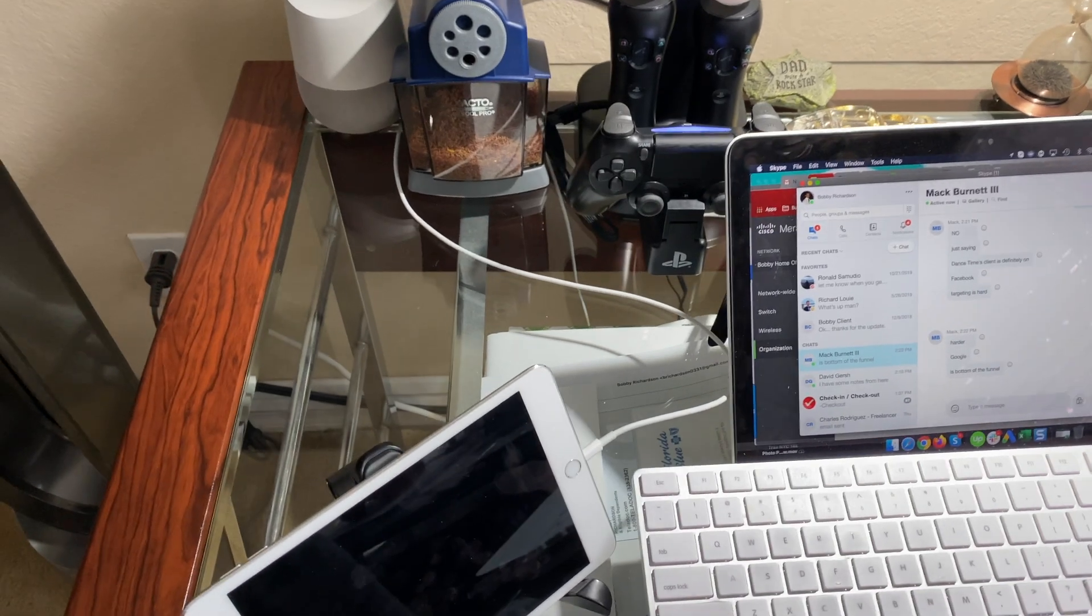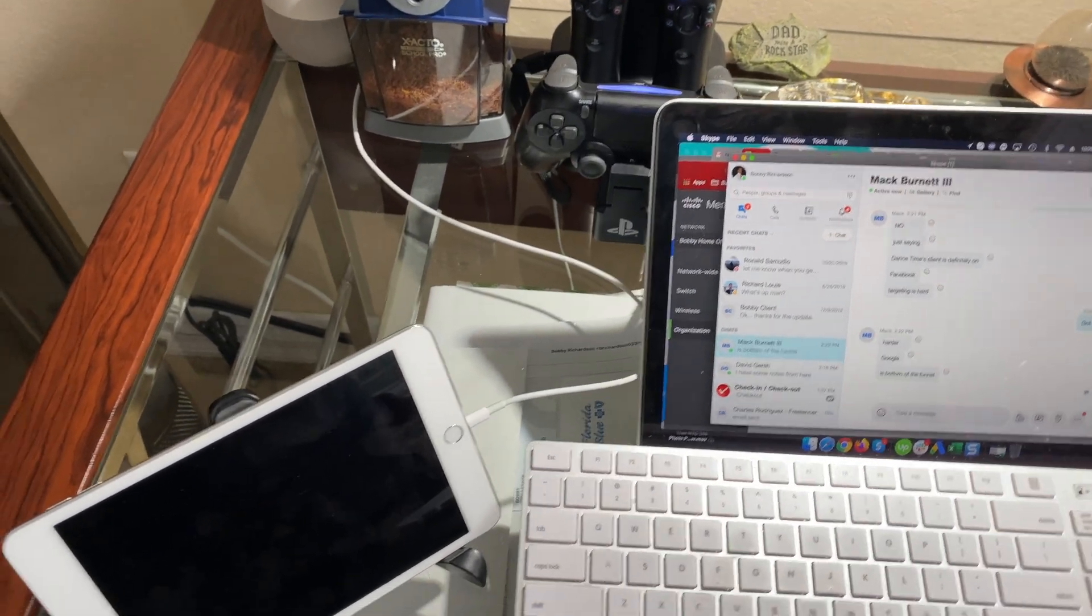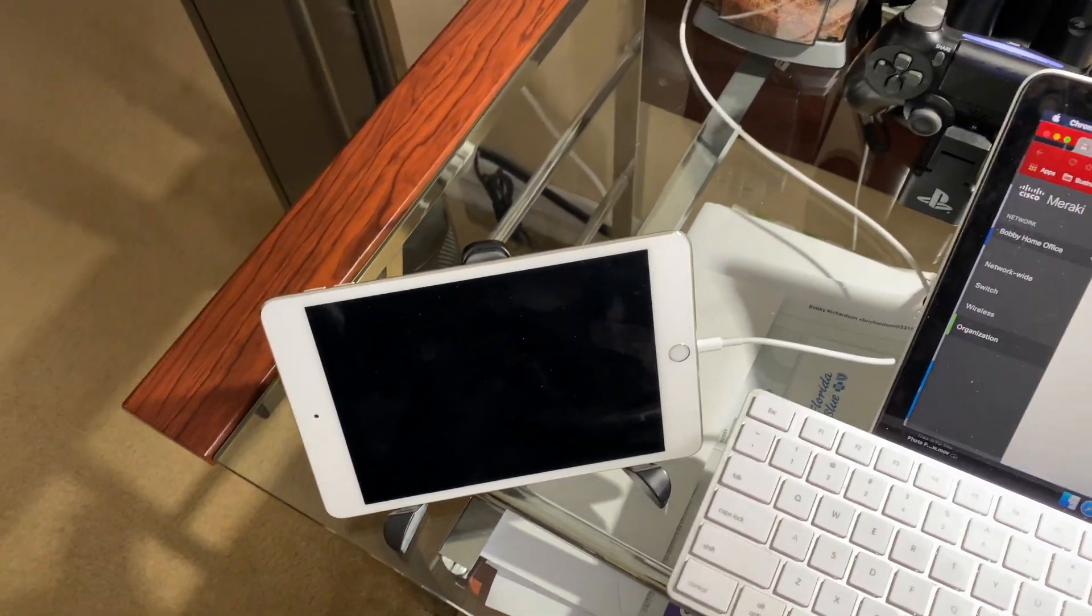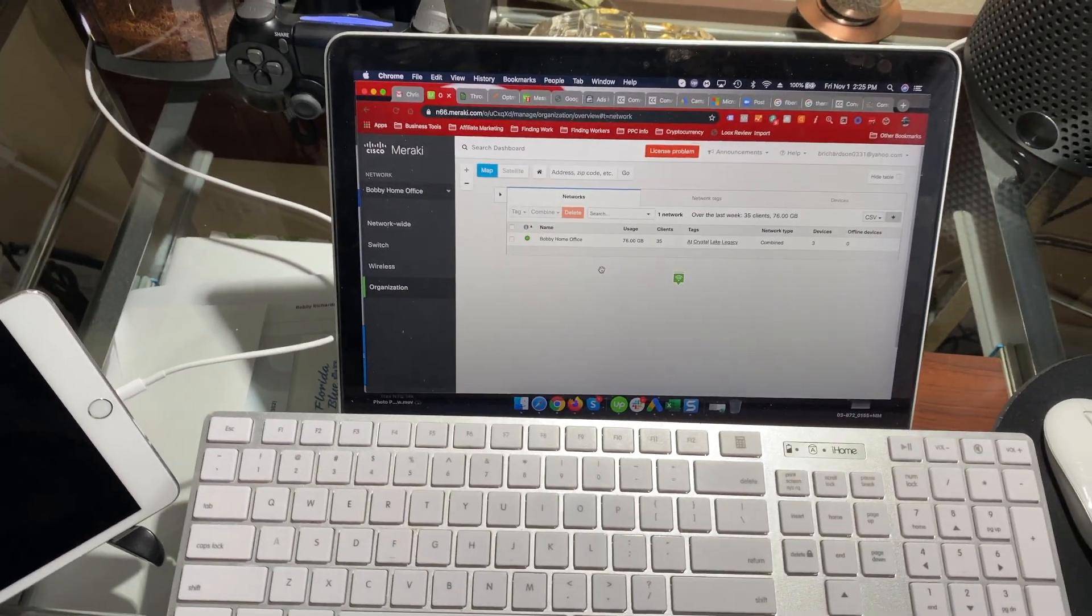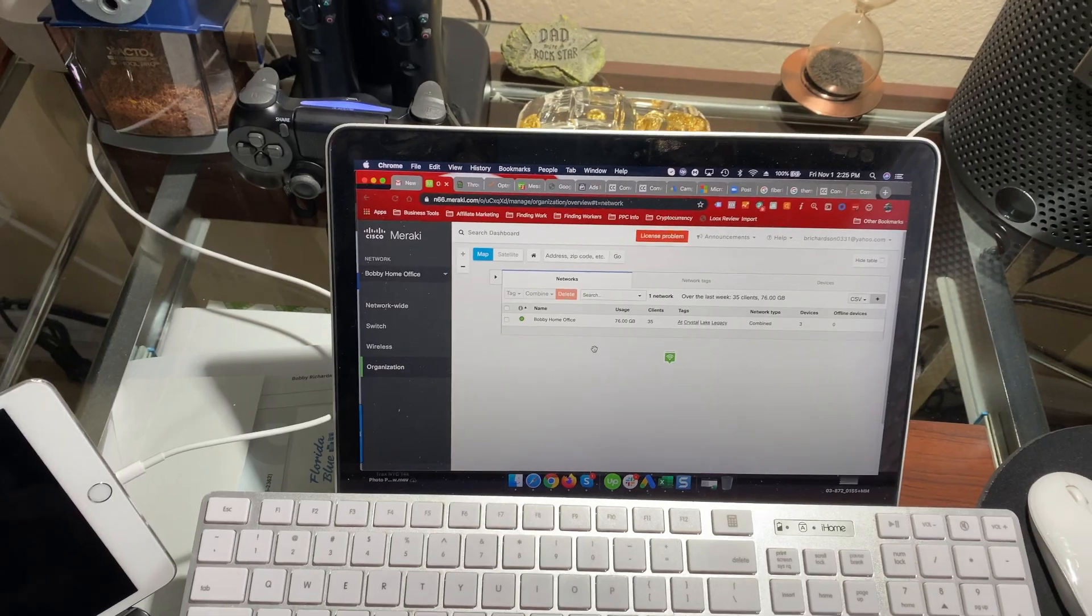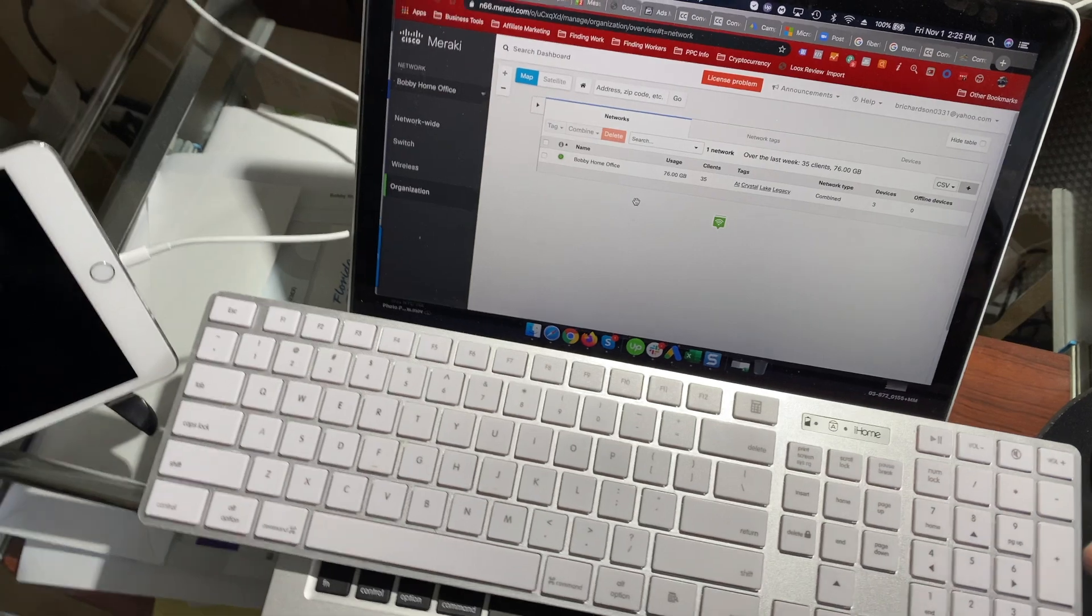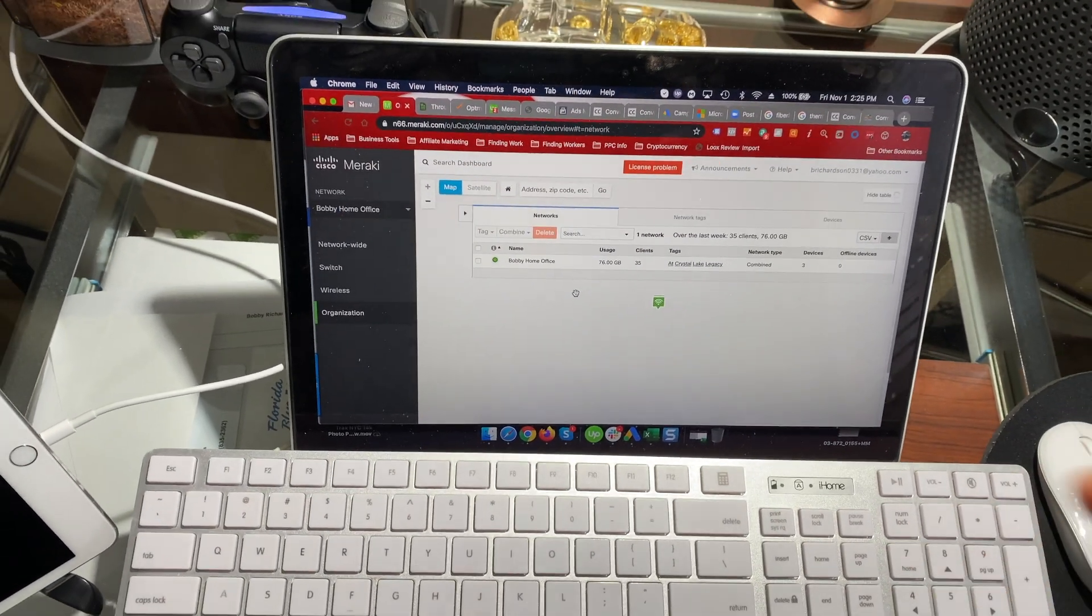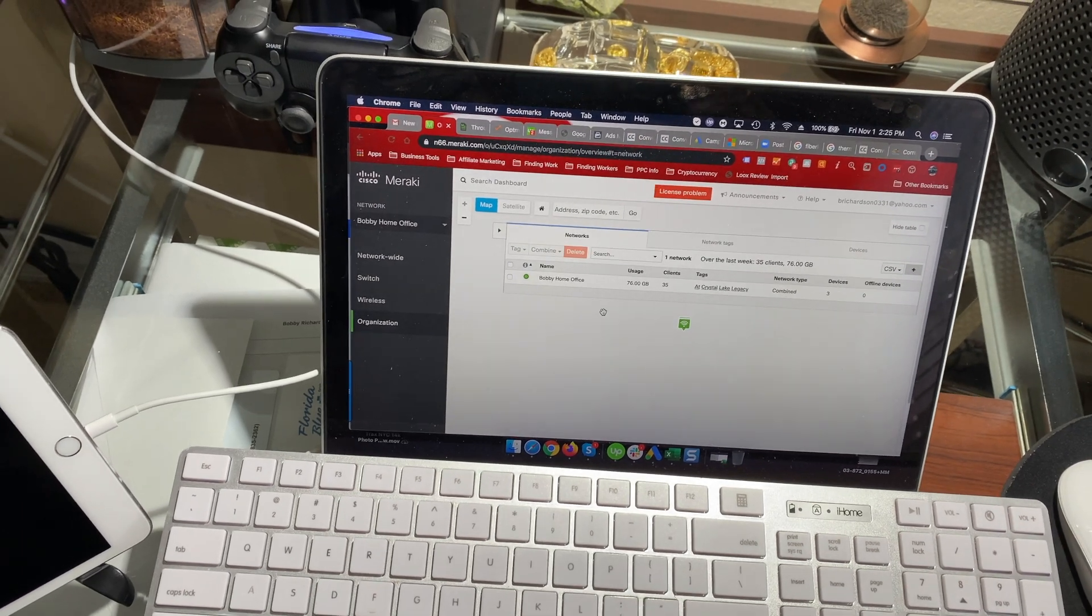I'm getting speeds, download speeds of over 600 megabits per second, upload speeds of over 900 megabits per second. This is using speedtest.net. They do have this online interface. I'm not going to go through it because I don't know what's safe and what's not safe for you guys to look at. I don't need anybody trying to get into my network or anything like that.